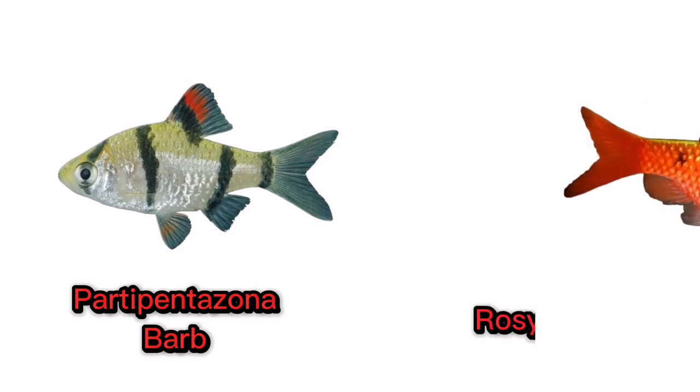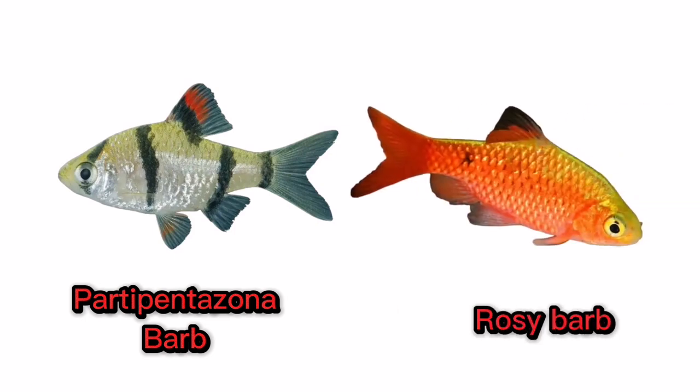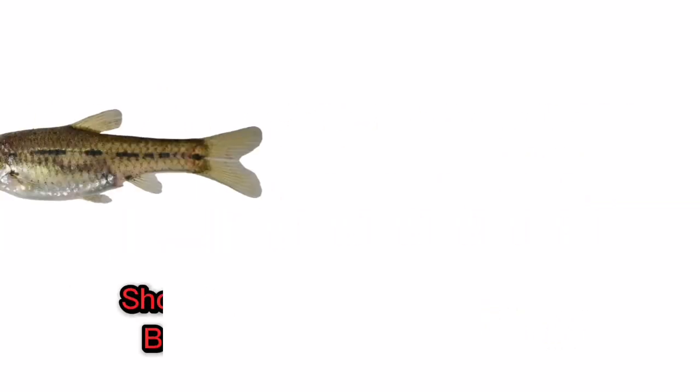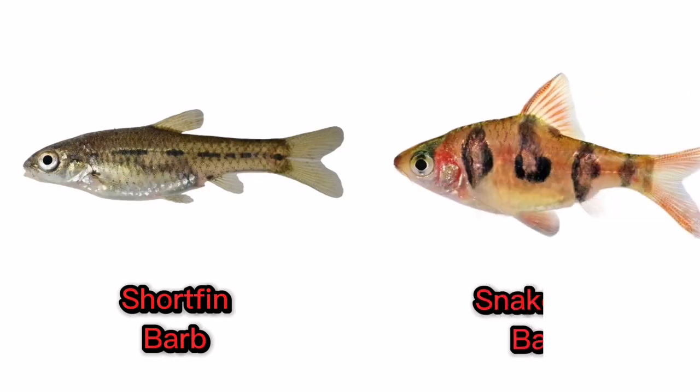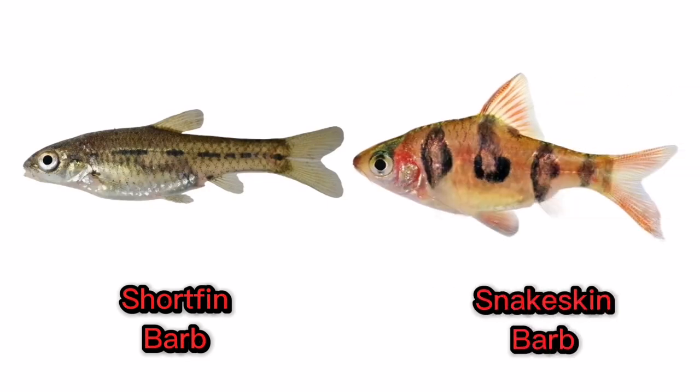Rosie Barb. Short Fin Barb. Snake Skin Barb.